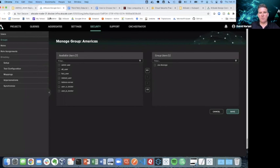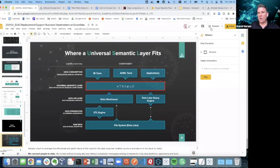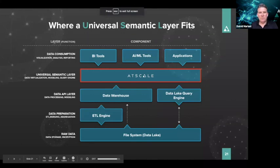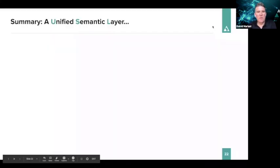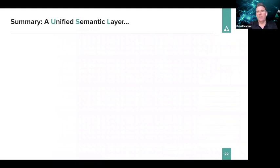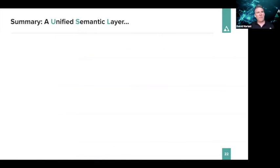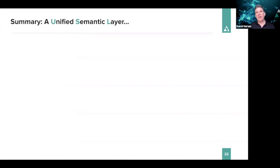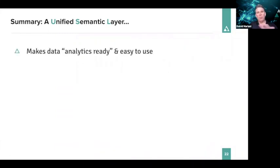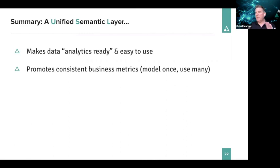So let's go back and let's just summarize what we saw here. We saw a universal semantic layer. We saw all the best of SSAS in terms of the speed, in terms of the semantic layer, in terms of the MDX and DAX expressiveness. We saw the great things about how well it's integrated into the Microsoft stack, like Power BI and Excel. I don't have time to show you Tableau, but it works great for Tableau as well. But it really makes data analytics ready and easy to use. And it promotes that consistency.